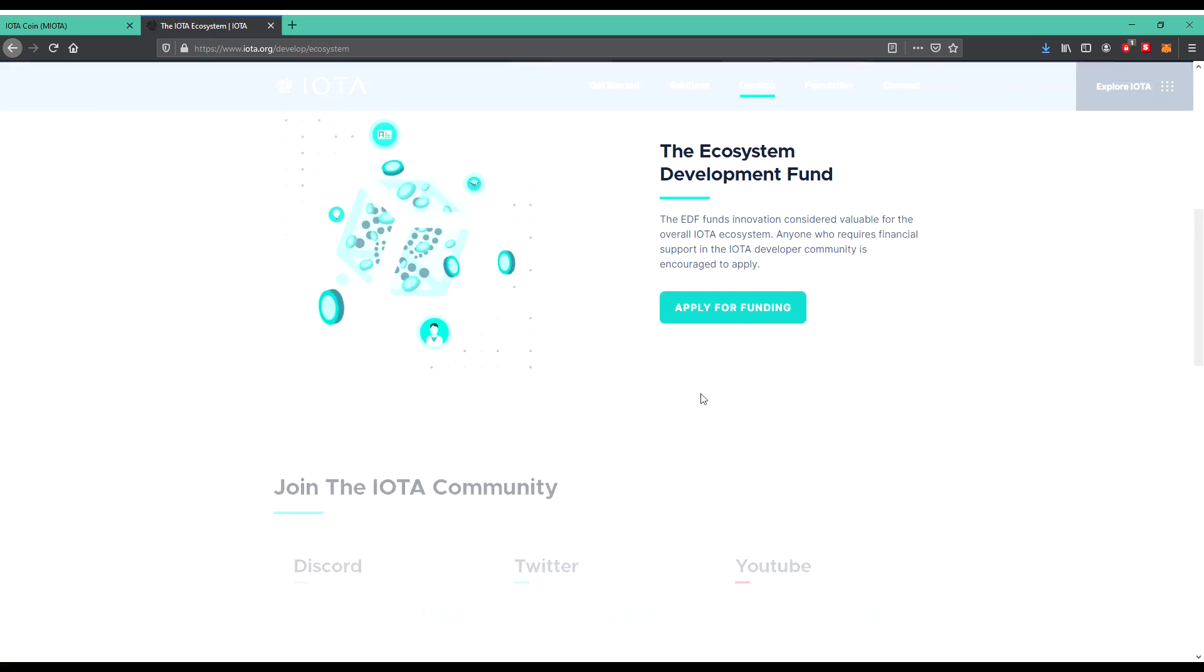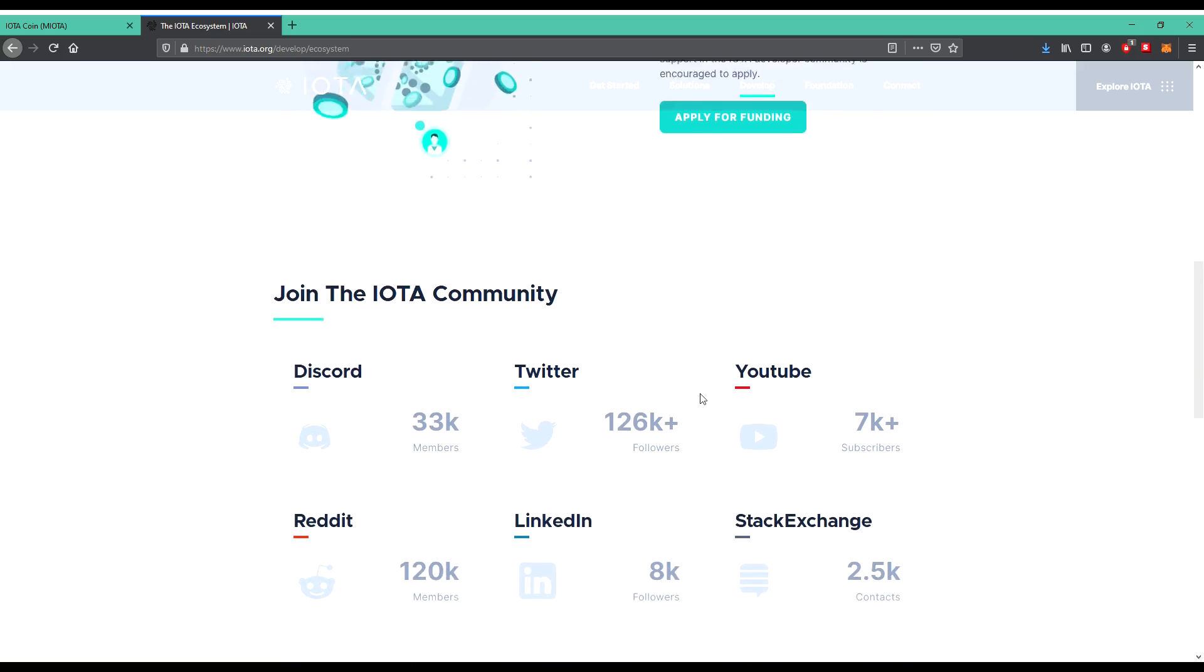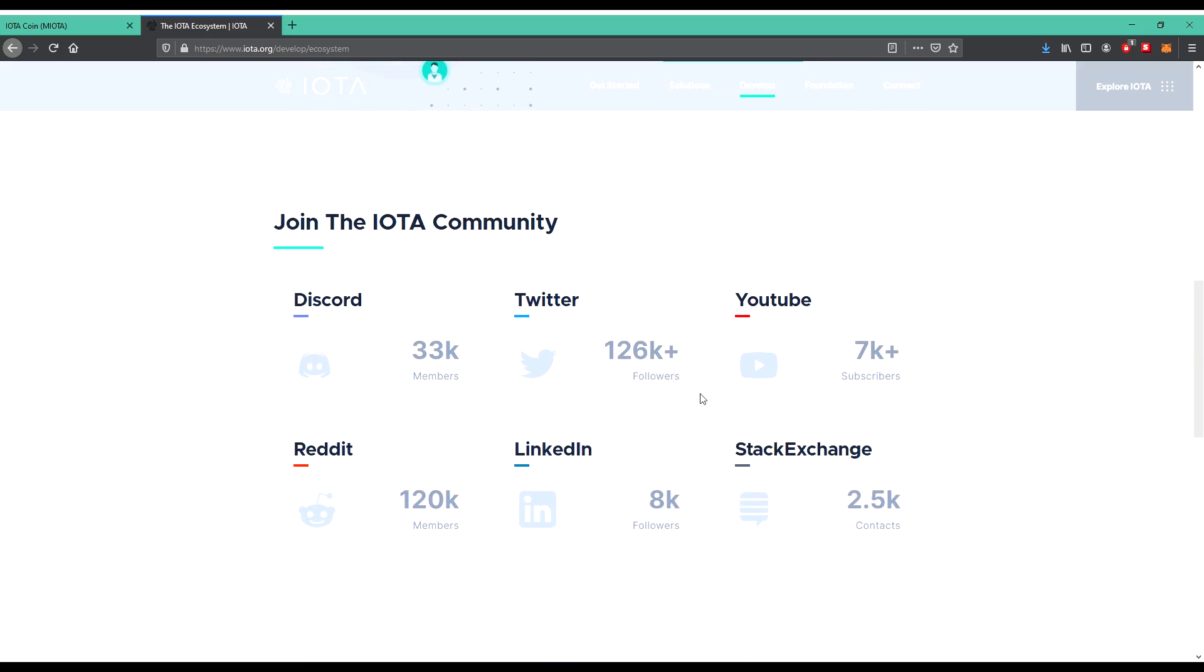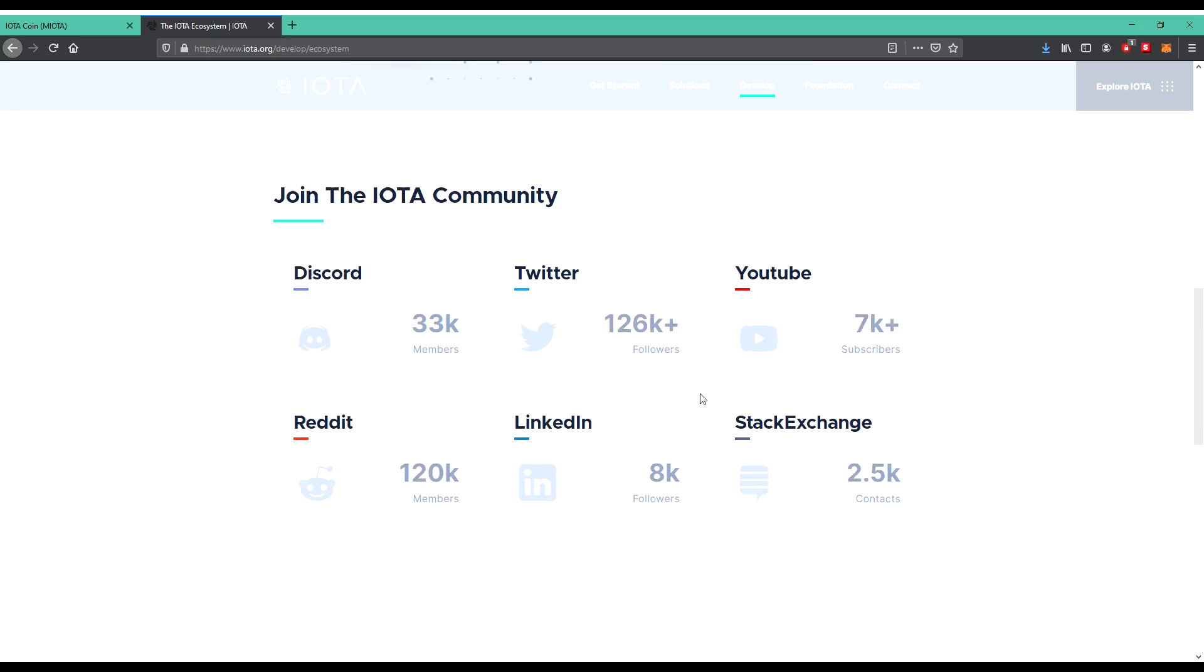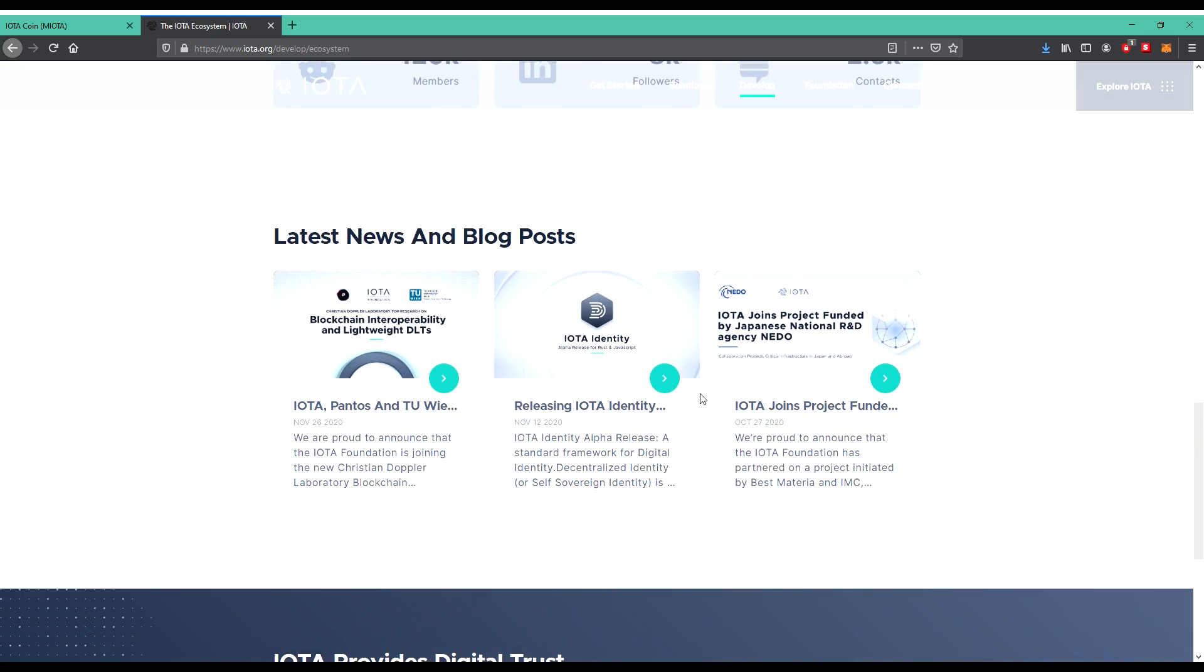Anyone who requires financial support in the IOTA developer community is encouraged to apply. So you can use it when you're funding. Join the IOTA community. They are already on Discord. There you also can see how many members they have on each of that, on Twitter followers, on YouTube, Reddit.